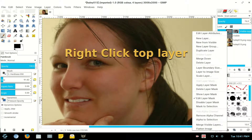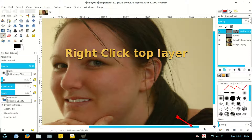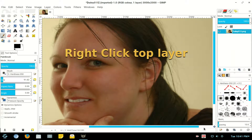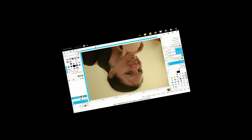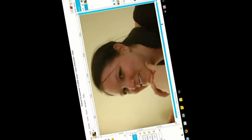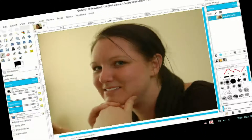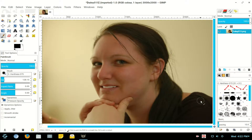Right click the top layer and Flatten Image. Now that all the hard work's been done, there's another way of doing it.